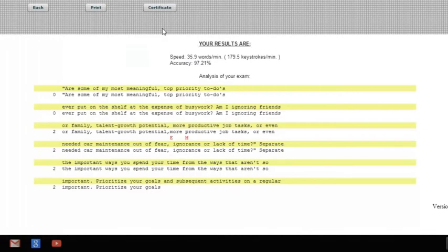Now let's see what sort of result we got — oh there we are: 97.21% accuracy. I thought it needed to be over 98% accuracy. My speed is 35.9 words per minute.